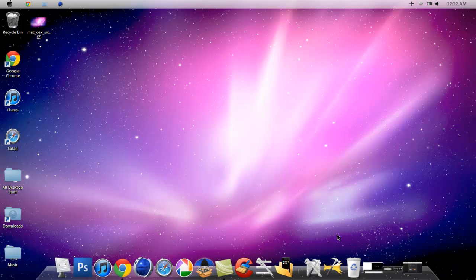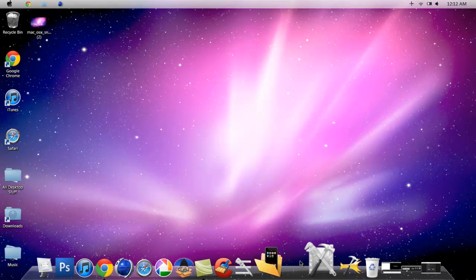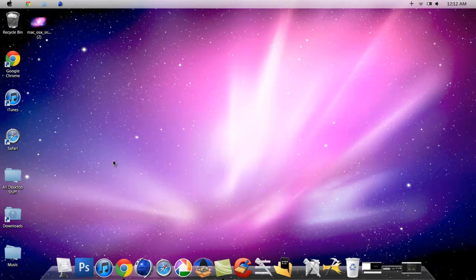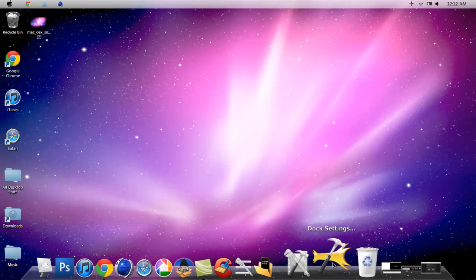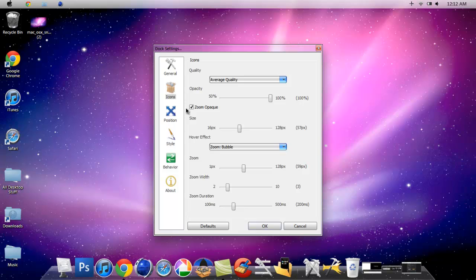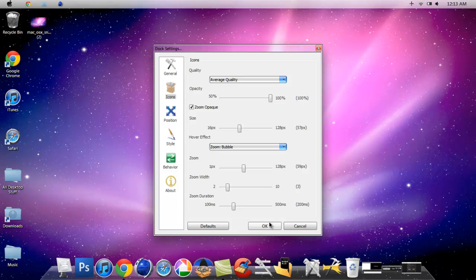Then you can adjust the size and all that stuff, but you can do that on your own. I'll just show you how to do it. You just go to Icons and then adjust it right here where the size is, and where the zoom is and all that stuff.